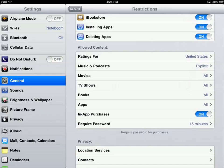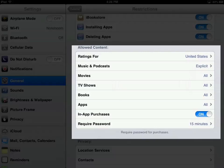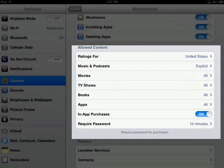Below that we have Content Restrictions. Up at the top are App Restrictions; the next section is Content Restrictions. We can restrict content based on ratings in certain countries — explicit music and podcasts, movies, TV shows. We can also restrict in-app purchases. And there's an option to require a password after a certain amount of time — right now it's set by default to 15 minutes, but you can change that.